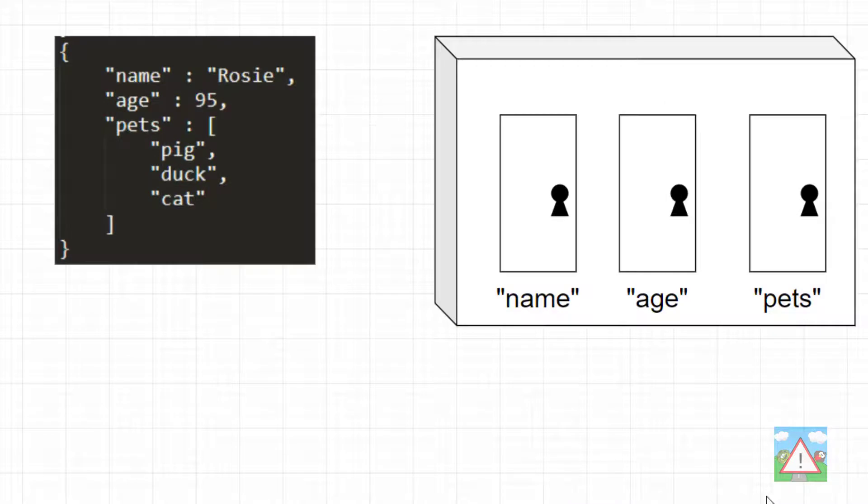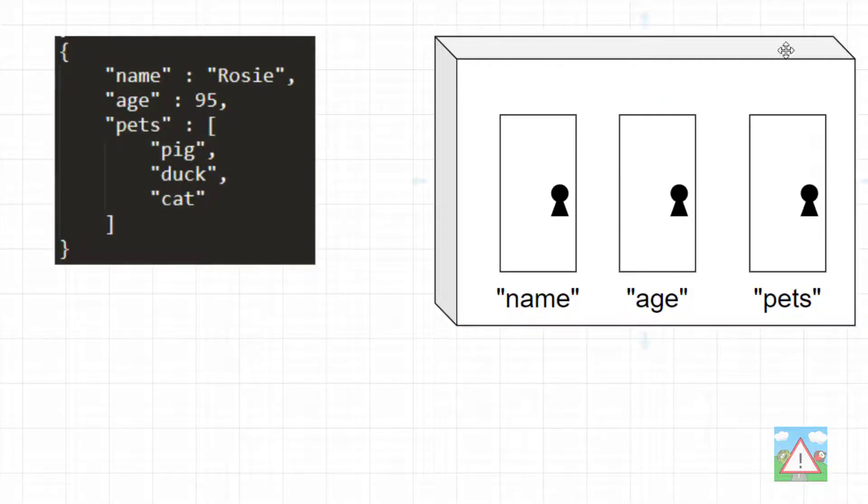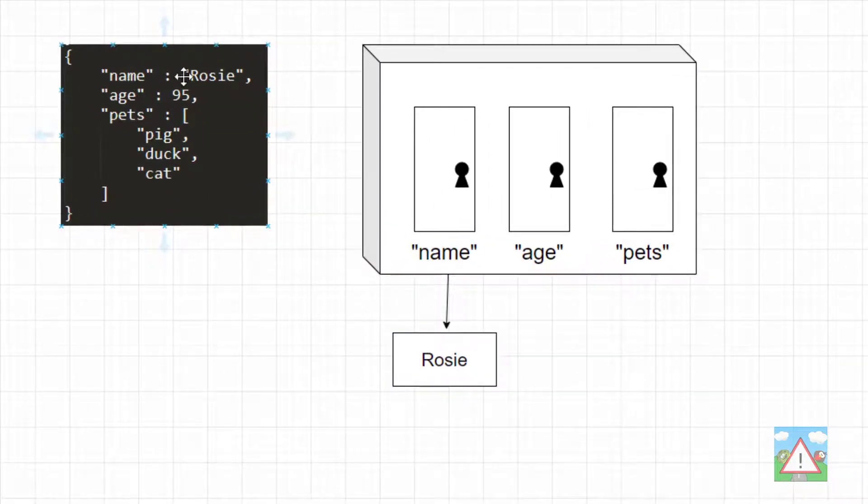When you first see this, it can be a little bit confusing. And the way I like to visualize it is that each object is a box, and that box has a set of doors, and behind each door is some information. And what you need is the key to open that door to get the information.